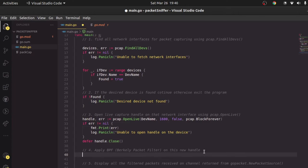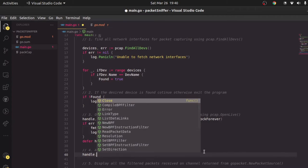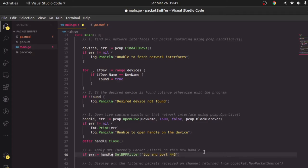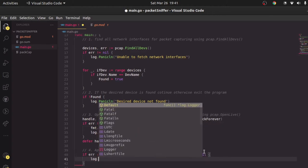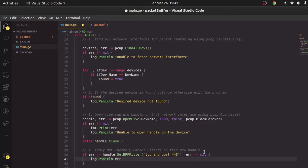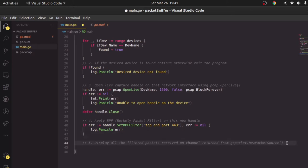Now we want to apply the filter. I'll call handle.SetBPFFilter and pass the string "tcp and port 443", which means HTTPS traffic. I'll put this inside an if block so the statement both initializes error and checks it in the same statement. If error is not nil I'll log.Panic and print the error. That's step 4 done.